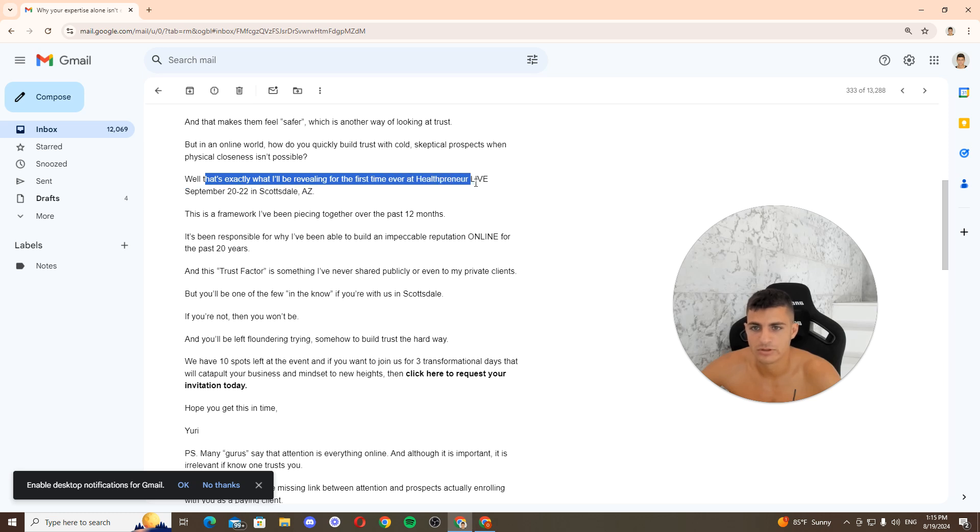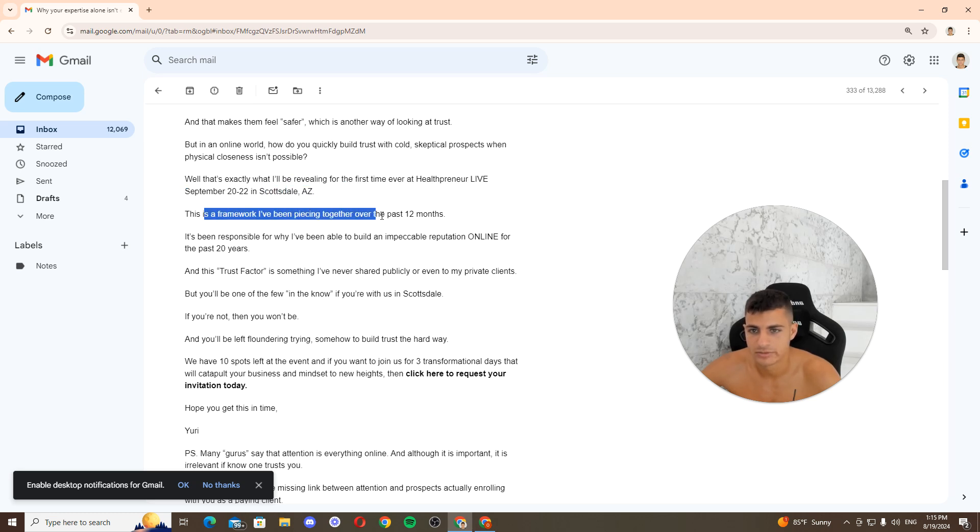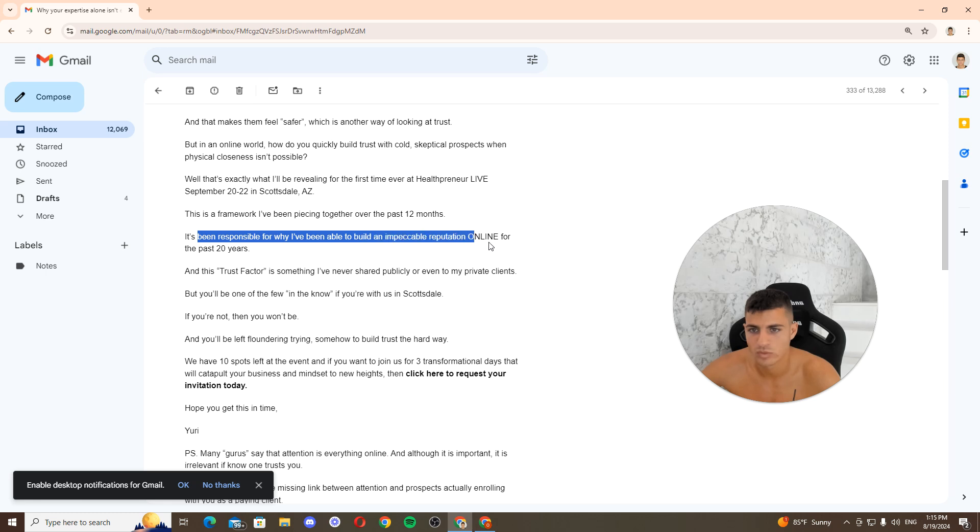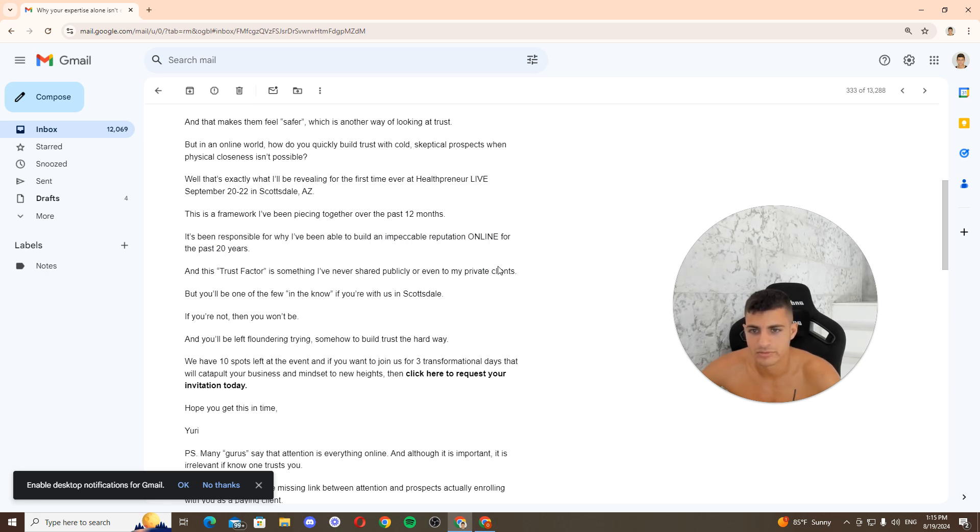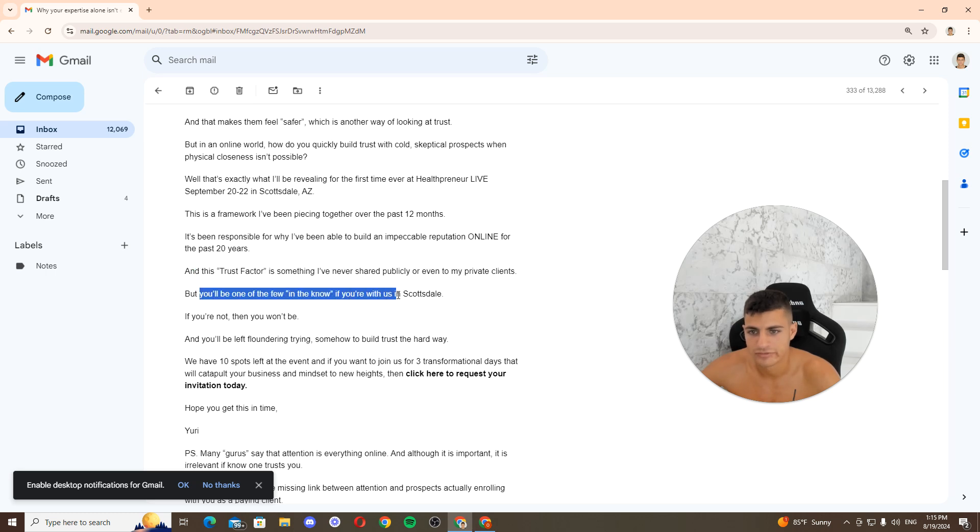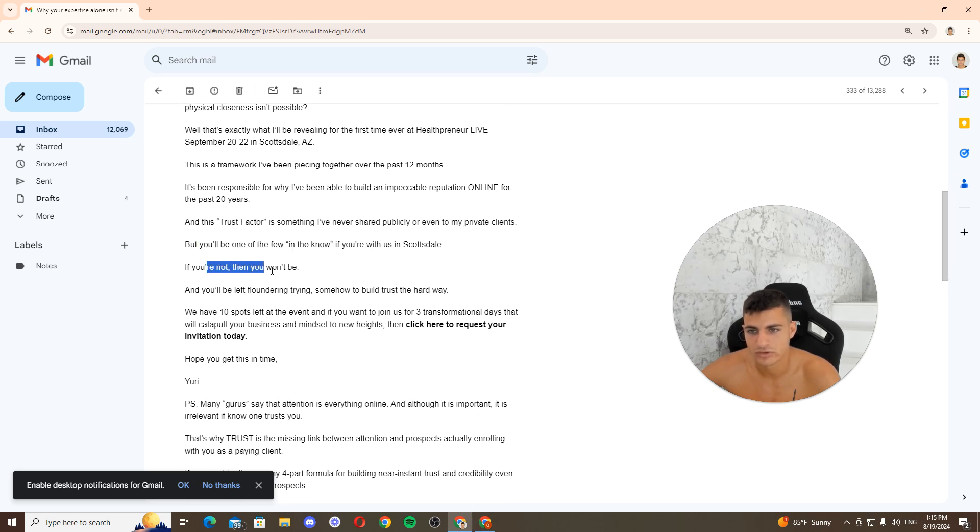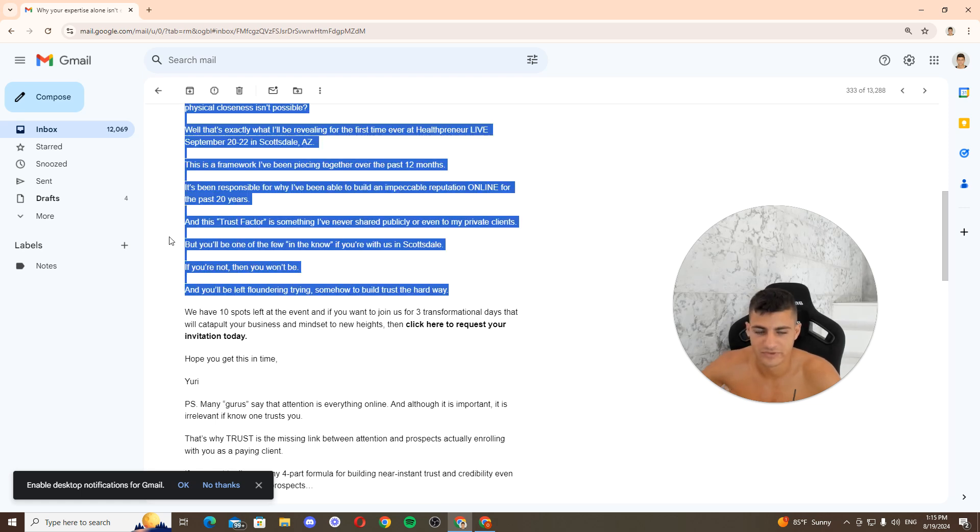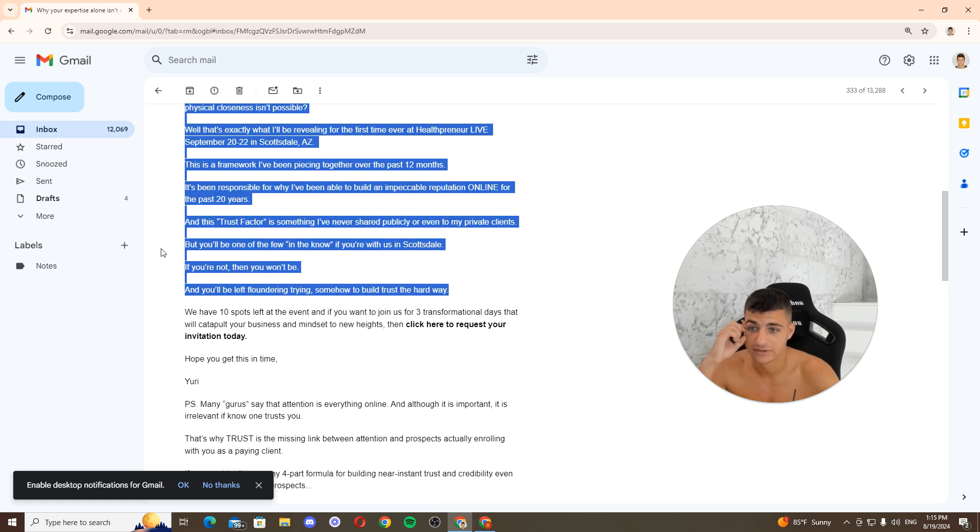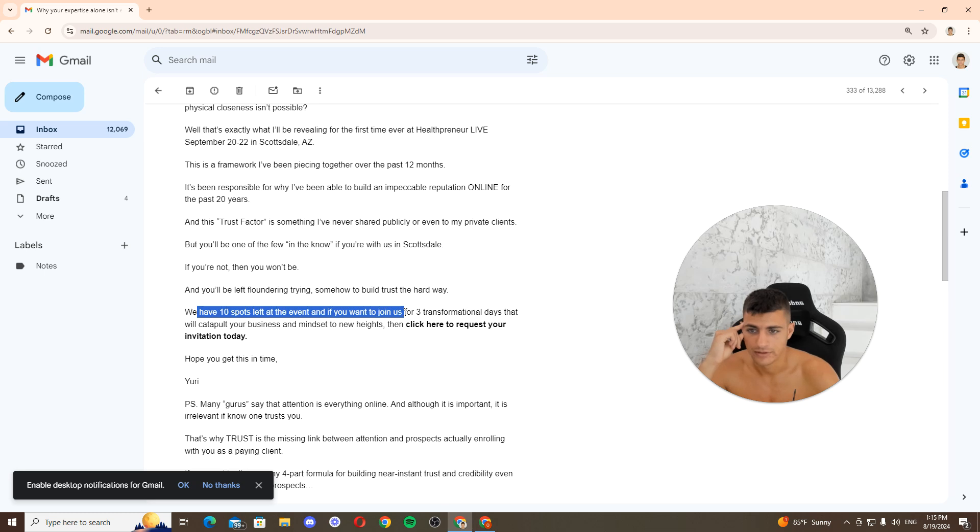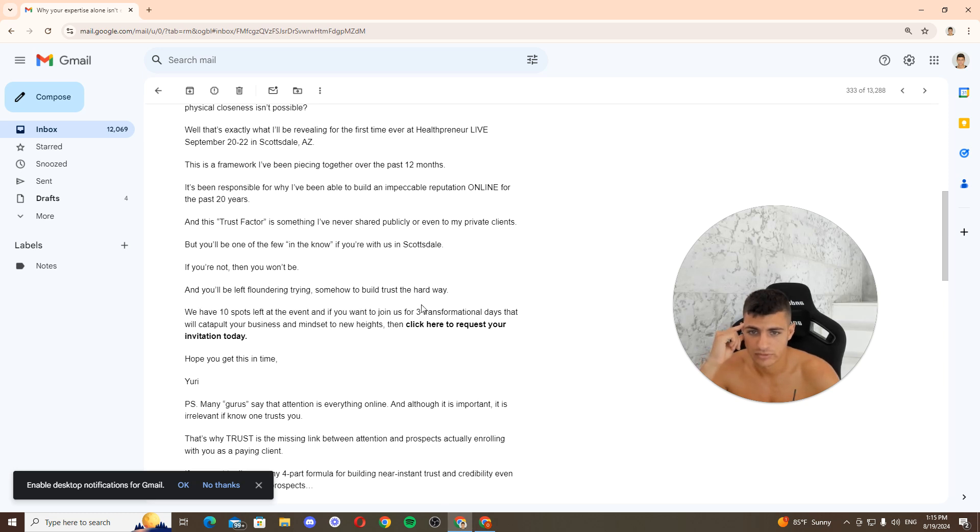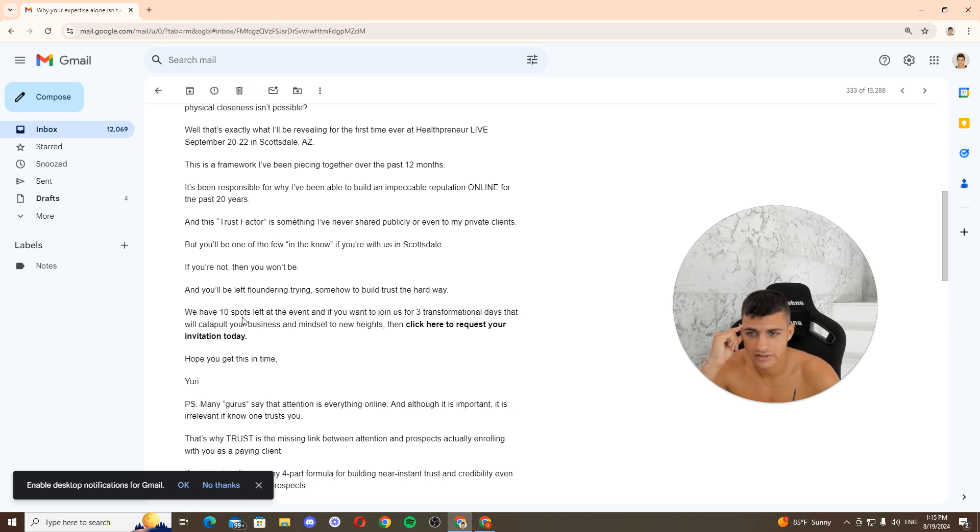Well, that's exactly what I've built, building for the first time ever. I've been piecing together over the past two months. I've been impossible for a while, I've been able to build. And this trust factor is something I've never shared publicly or even tried with my parents' plans. I'm one of the few that know. Be there in Scotland. If you're not, then you won't be. You'll be left wandering to try. FOMO again. FOMO, fear of missing out, and urgency.